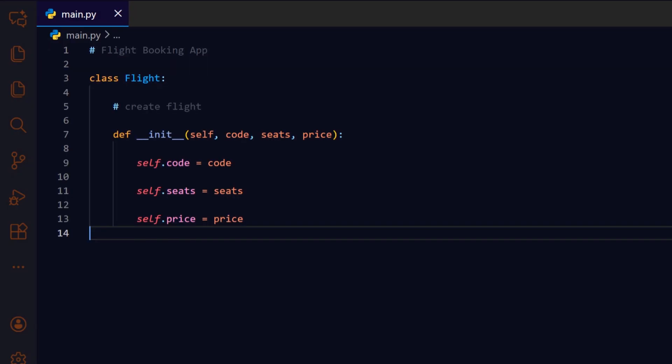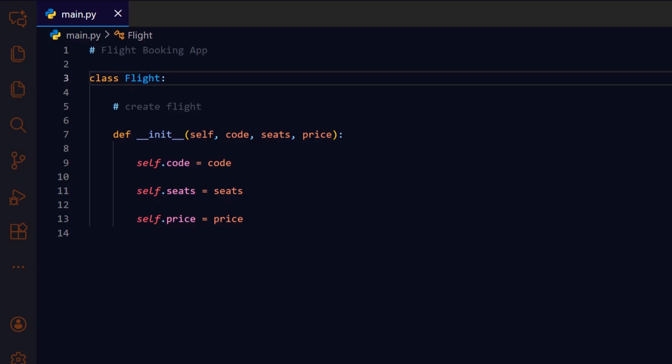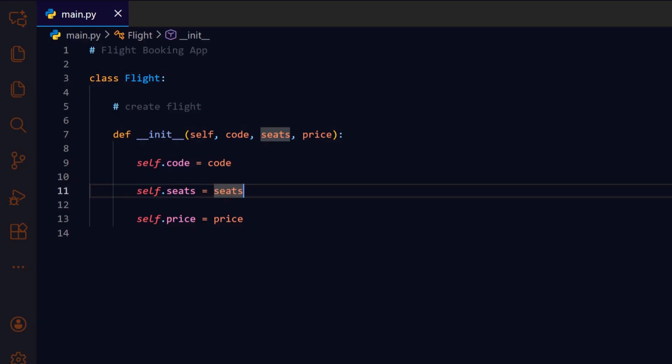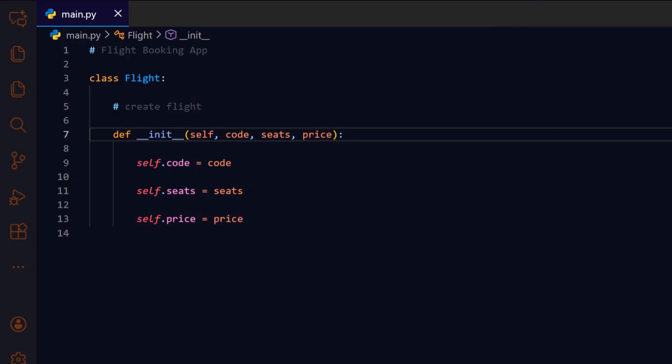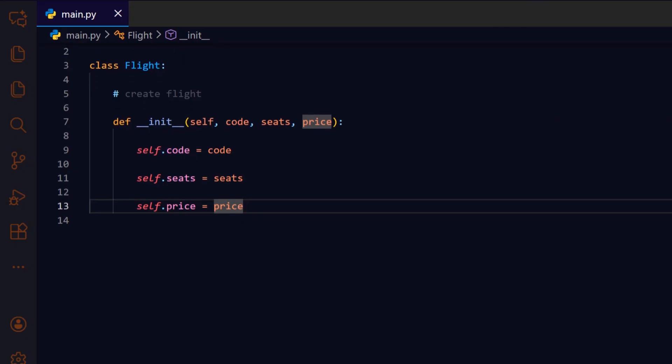This block defines a flight class. Each flight has a unique code, a number of seats, and a ticket price. The constructor stores these values so the system can reference them easily. Think of this class as a small data container for a single flight.